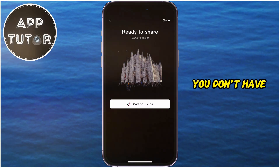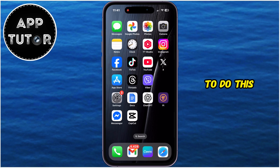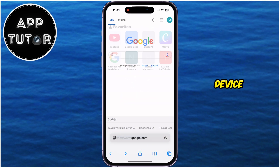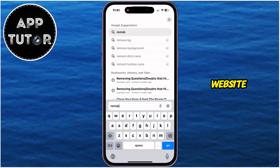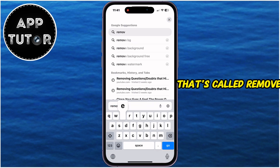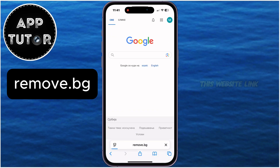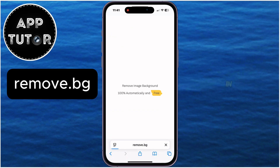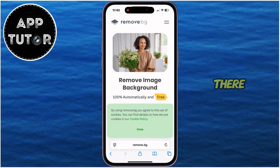But what if you don't have CapCut Pro and you don't want to pay for anything? In order to do this for free, open any web browser on your iPhone or Android device, and then navigate to a website called remove.bg. I'll make sure to leave this website link in the description of the video so you can access it from there.